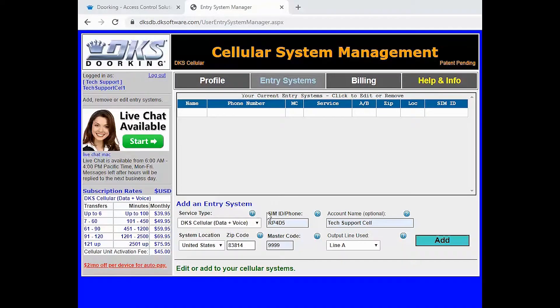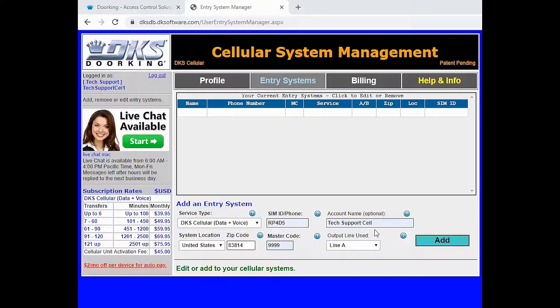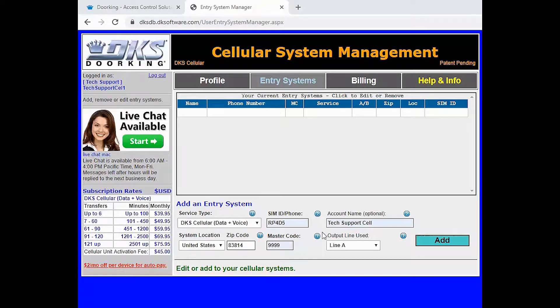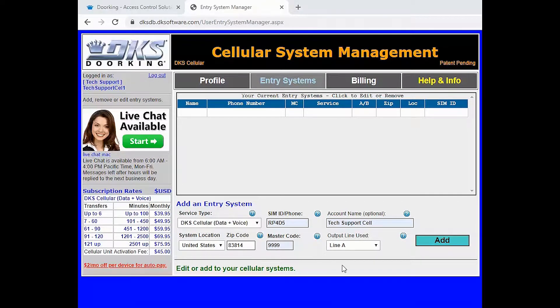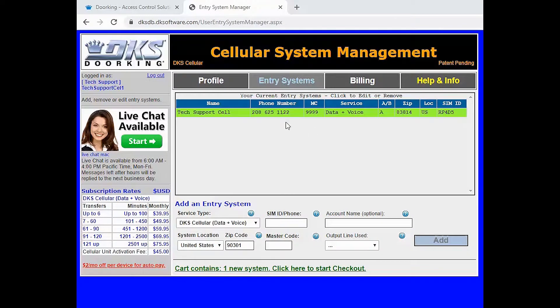Here we will be adding our information from the installer. The SIM ID, master code, account name to describe the cell box. Also check the zip code to make sure when we get a phone number it is in the correct area. If all your information is entered, click add to generate a phone number for your system.